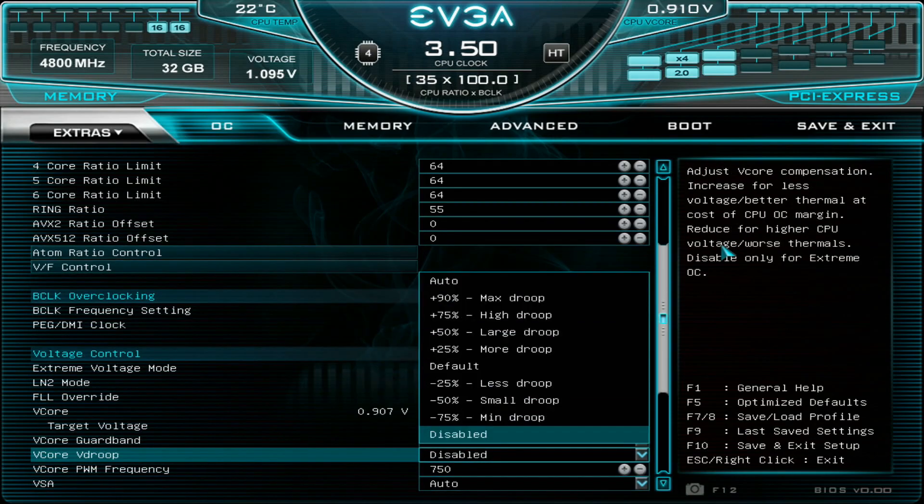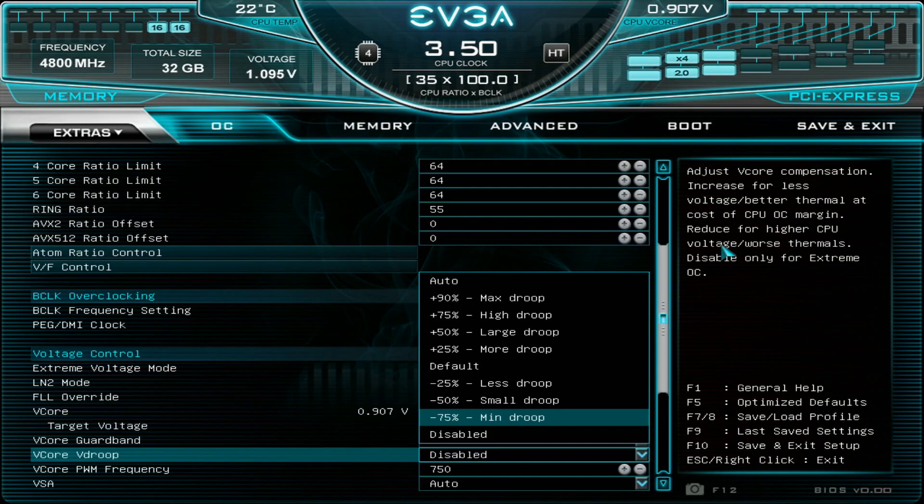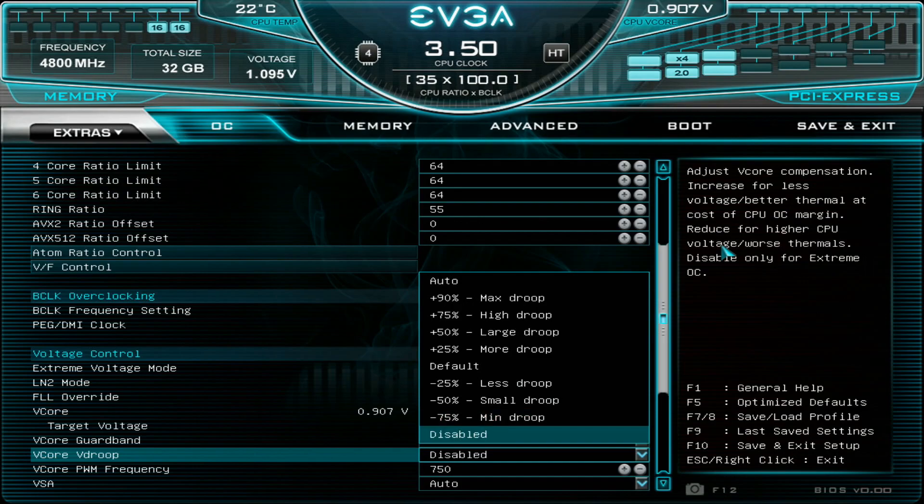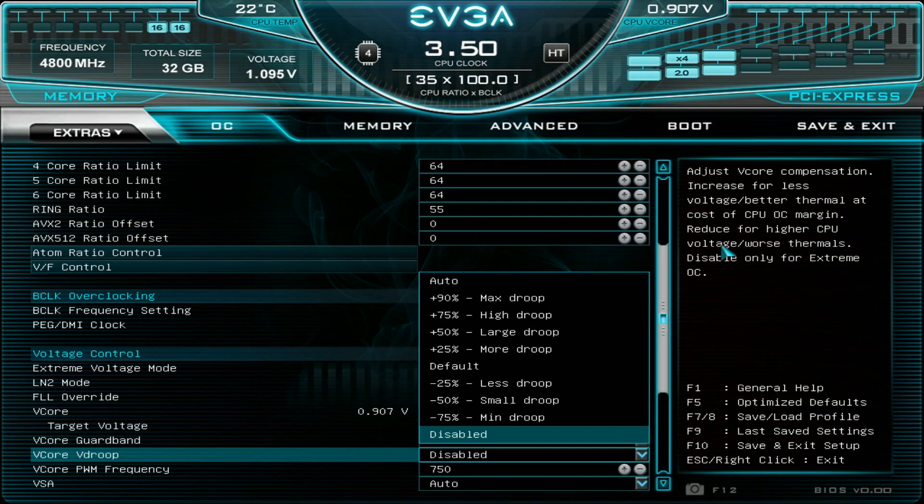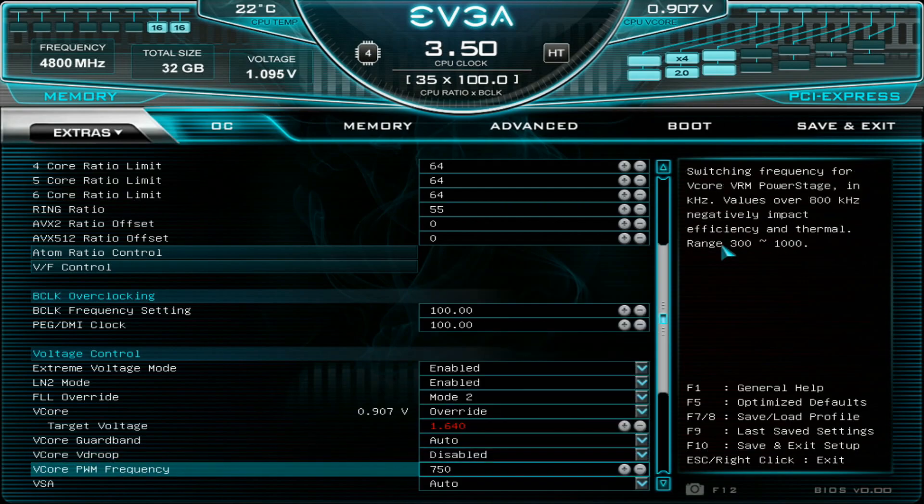V-core V-droop based on my tests I usually used minus 75% even on water cooling on this generation. So there's actually a little bit more V-droop on this generation compared to the previous generation. So on water I always used minus 75% and on LN2 either minus 75% or completely disabled. So that means more or less like a flat line. But when I used disabled the V-core level was actually pretty close to the set value under load. So if I set 1.62 in the BIOS it would be 1.62 idle and roughly 1.62 under load or 1.63. So even disabled is very good over here.